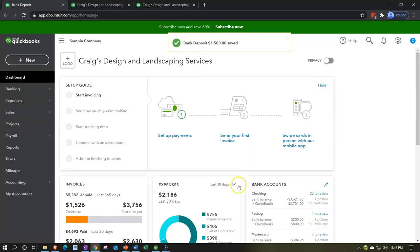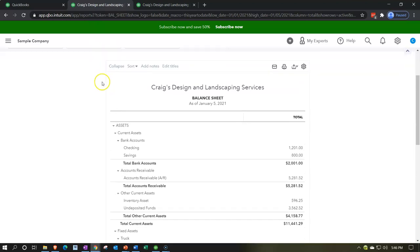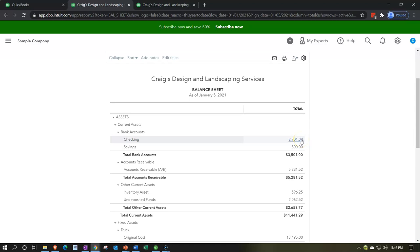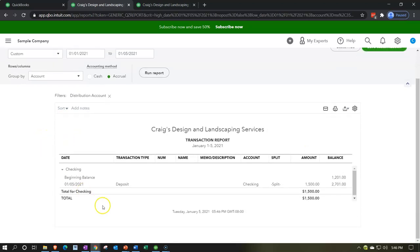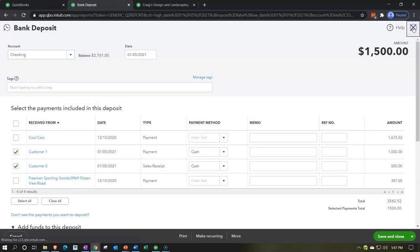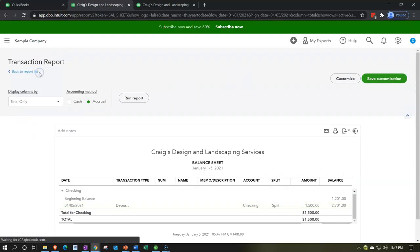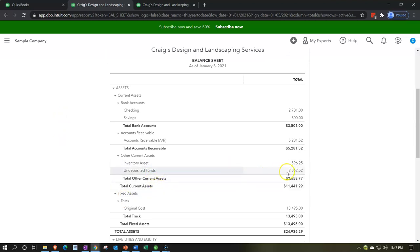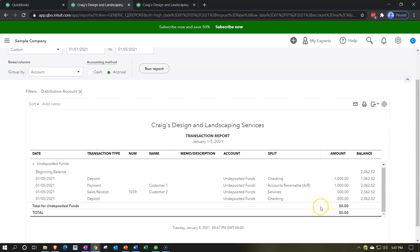If I go to the balance sheet and refresh — I only work with fresh reports — we can see the $1,500 deposit in the checking account. Clicking on it takes us back to the deposit form. On the undeposited funds side, it decreased in two separate transactions, which helps us tie out to what happened: there was a payment form and a sales receipt form, and although deposited at the same time, they record as two separate line items.